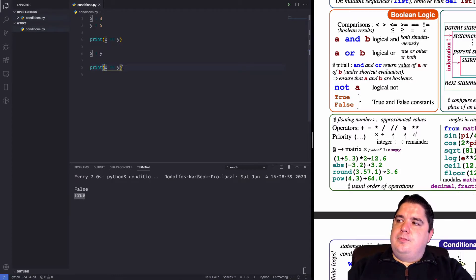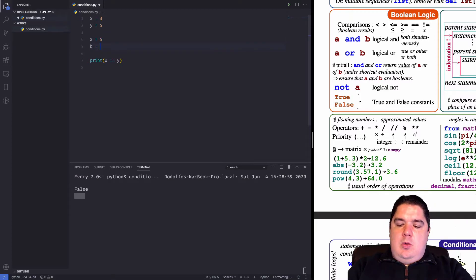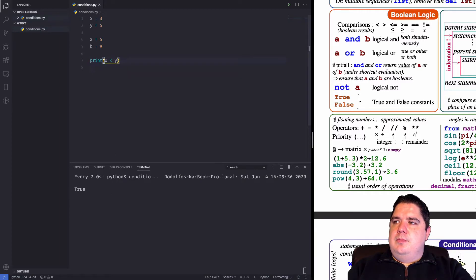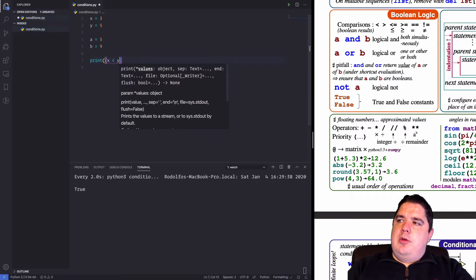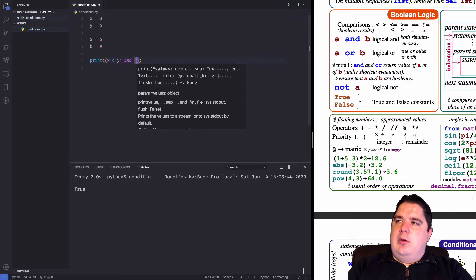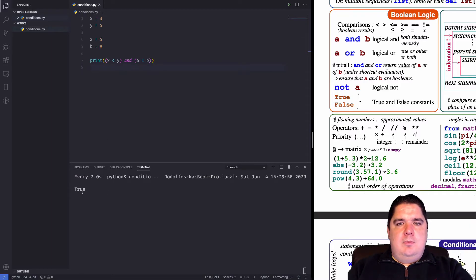Now let's look at 'and' and 'or'. Let's have a equal 5 and b equal 9. So we can say x less than y — that is true. We can separate those conditions with the 'and' keyword, for example: a is less than b — we get a true result here.